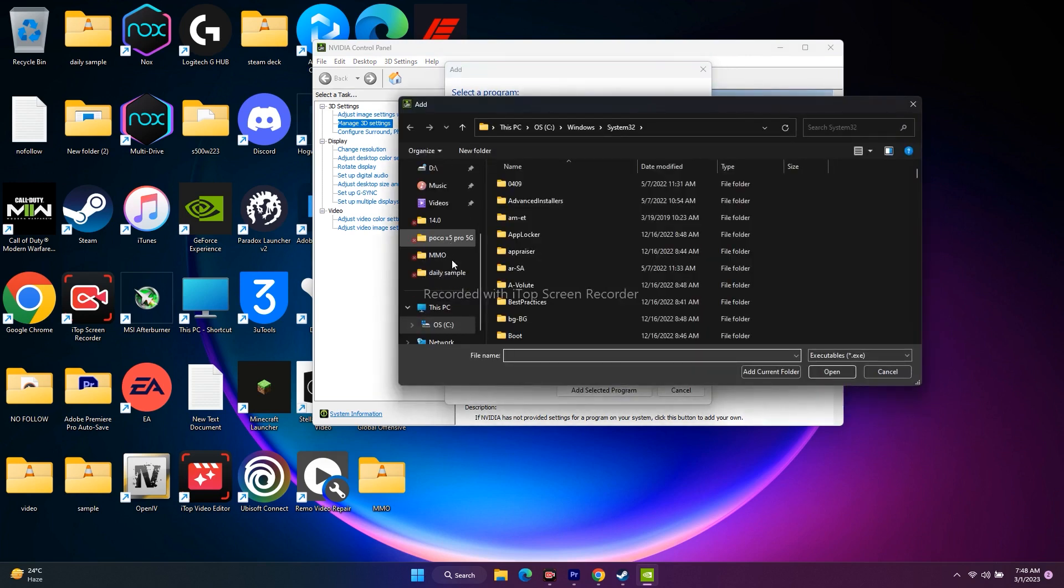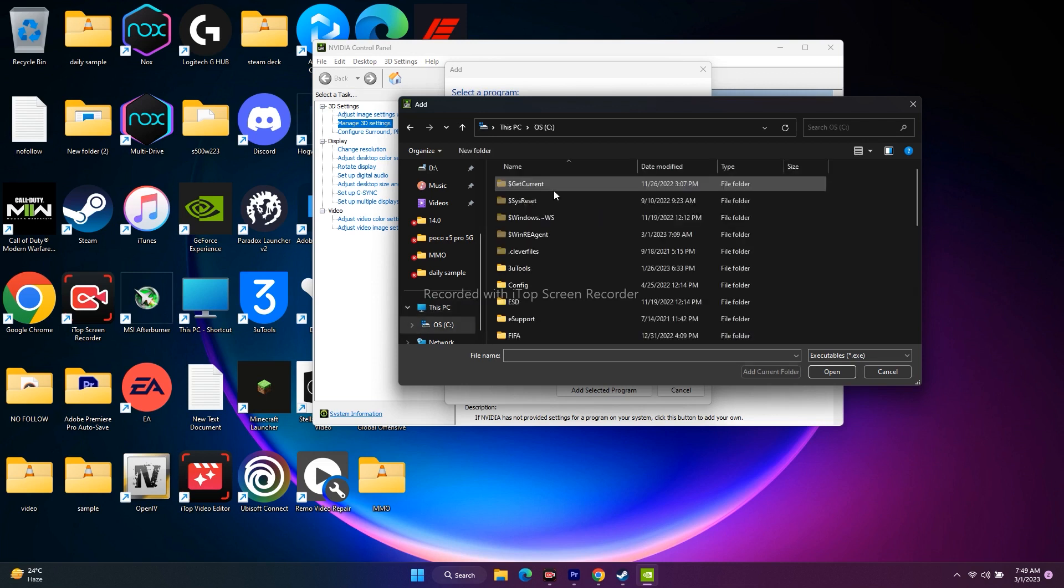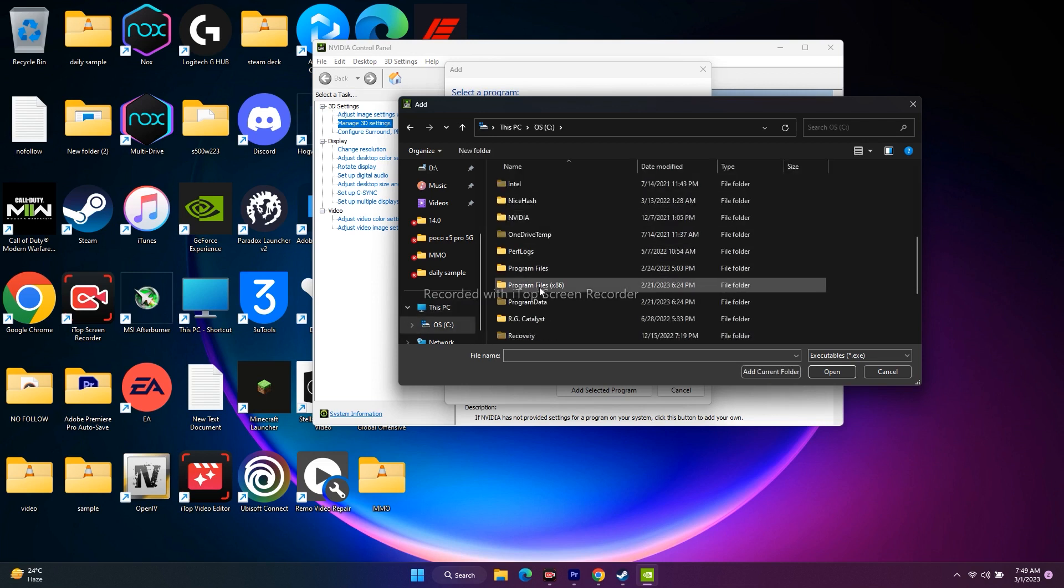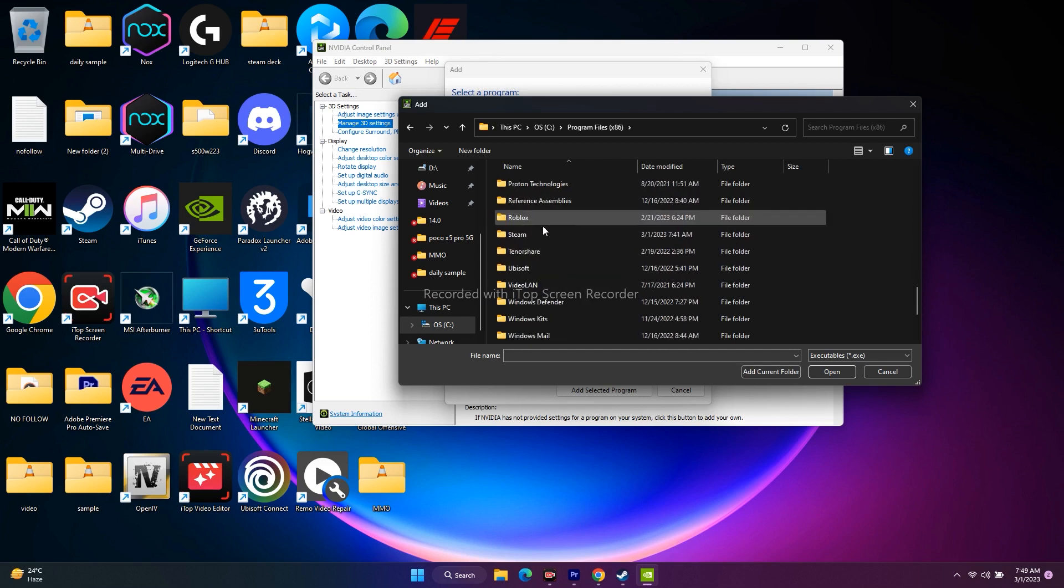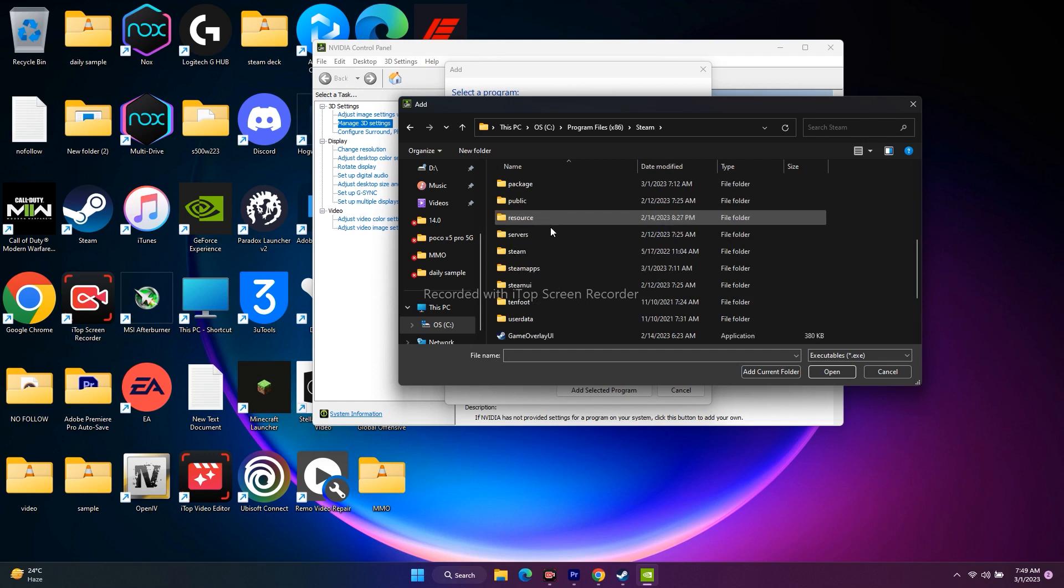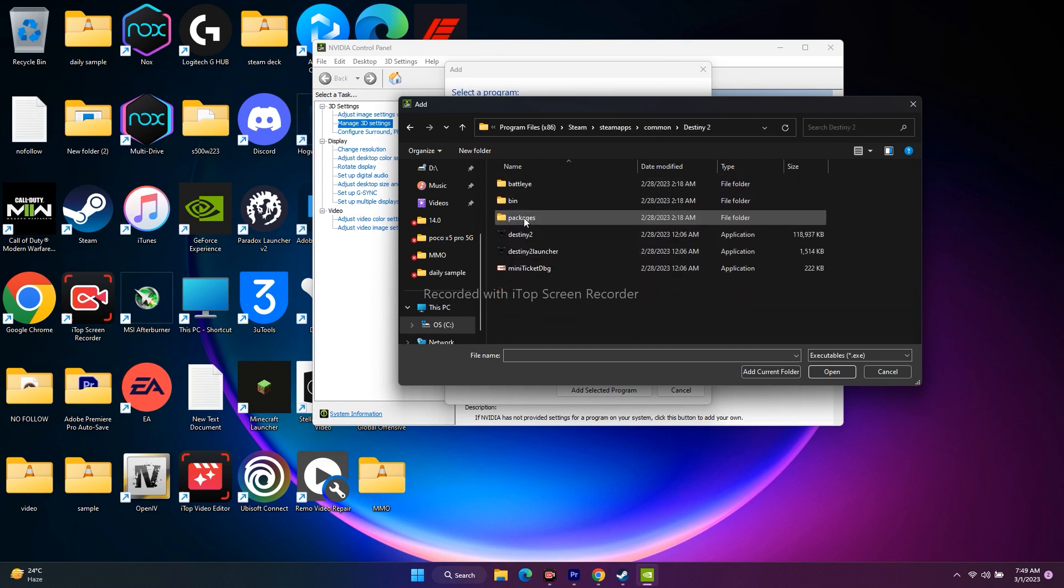We have to go for browse, go to this PC. This is where the game is installed. By default, all the games will be downloaded to Local Disk C. Open this, scroll down and navigate to program files x86, then steam folder. From here, go to steam apps, go to common, and select Destiny 2.